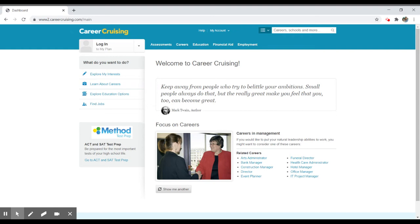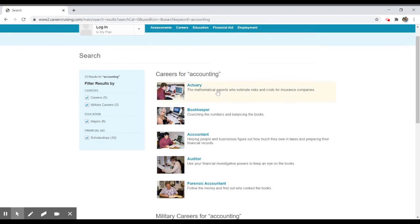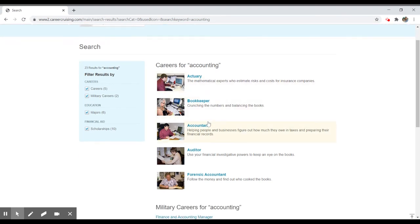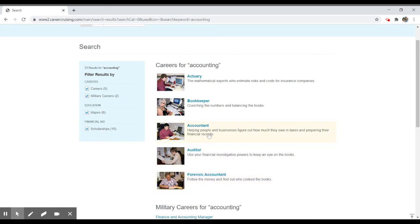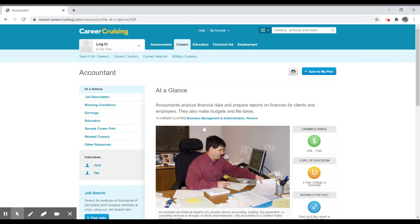If I'm interested in accounting, I can type in that particular career, and it will give me both an entry for accountant, but also other related occupations, like bookkeeper, actuary, auditor, forensic accountant. And I can take a look at those individually, and it will give me more details about that particular career.